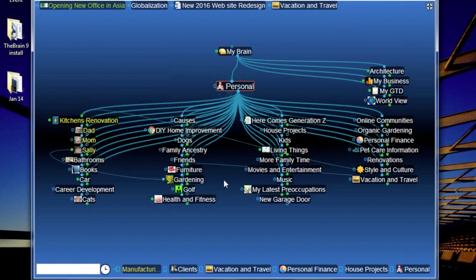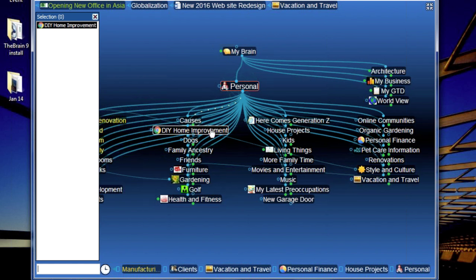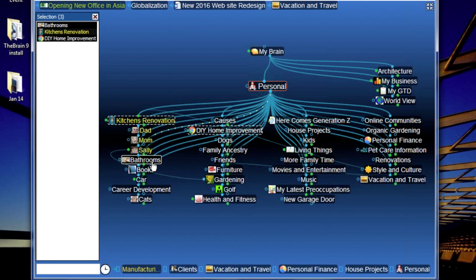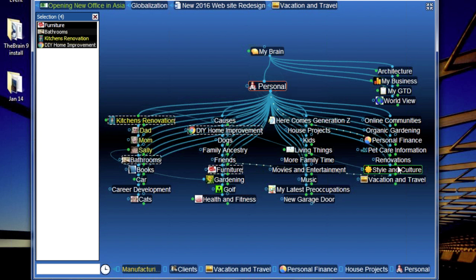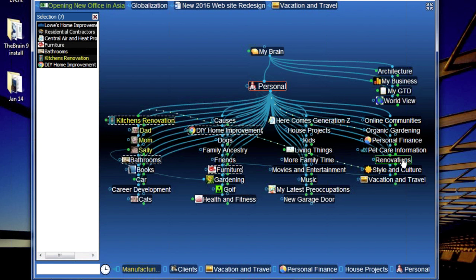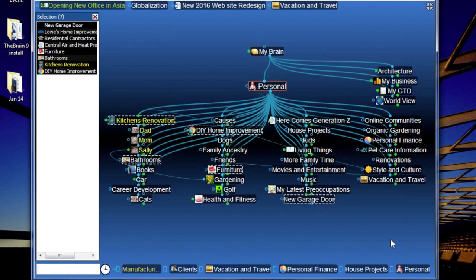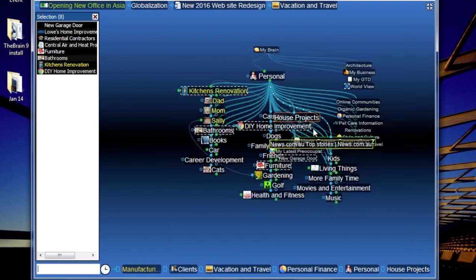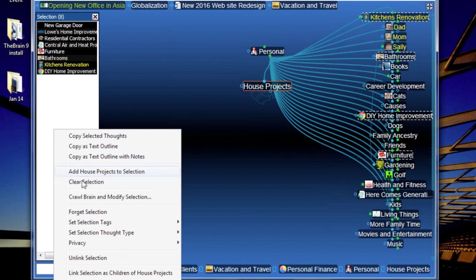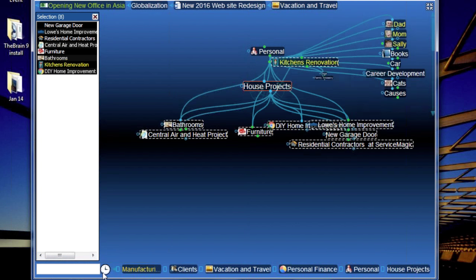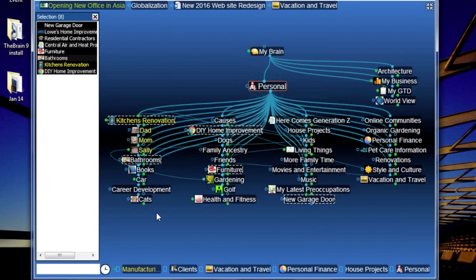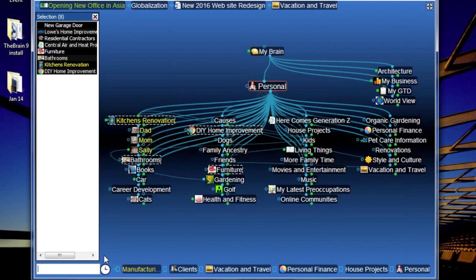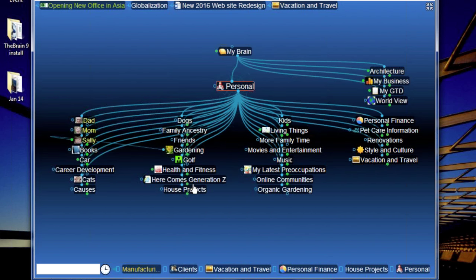I've still got a lot of house projects, so I create a 'House Projects' category and control-click kitchen renovation, bathroom stuff, furniture, and renovation items. I link these as children of House Projects, then go back to Personal and unlink them from there. Things are slowly but surely getting cleaned up — remember how big and overwhelming this section looked?